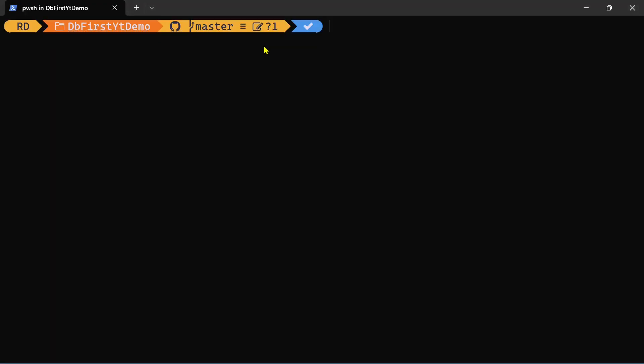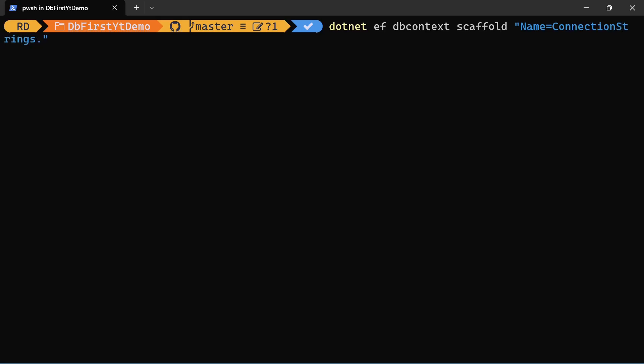And now let's type dotnet ef dbcontext scaffold. And here we will define our connection string or we can just use name equals to connection strings colon default. And here we will have our database provider name which will be Microsoft.EntityFrameworkCore.SqlServer.